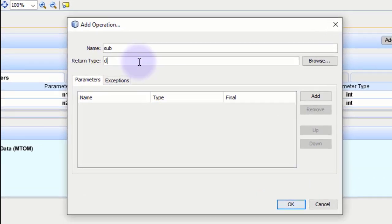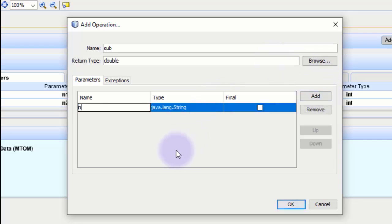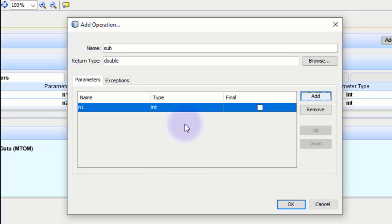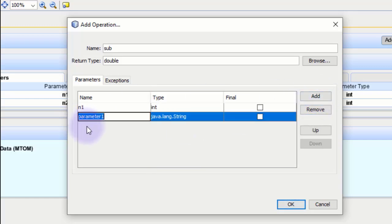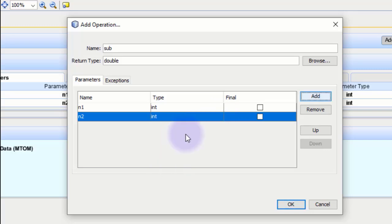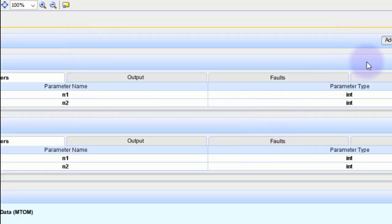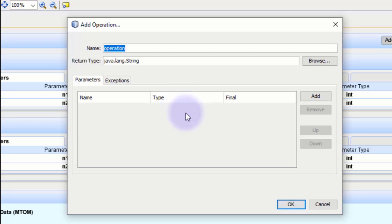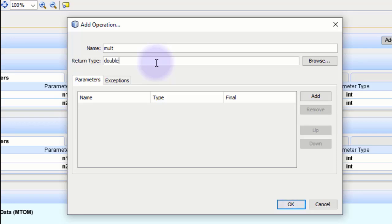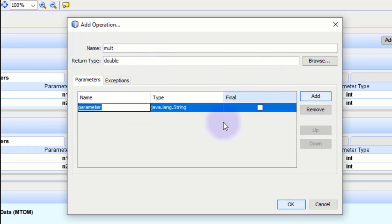In the same way, go to Design, click Add Operation, and add 'sub' for subtraction. The return type is double or integer. Add two parameters: n1 with type int and n2 with type int. The second method is created. Now add the third operation: 'mult' for multiplication, again with return type double and parameters n1 and n2.